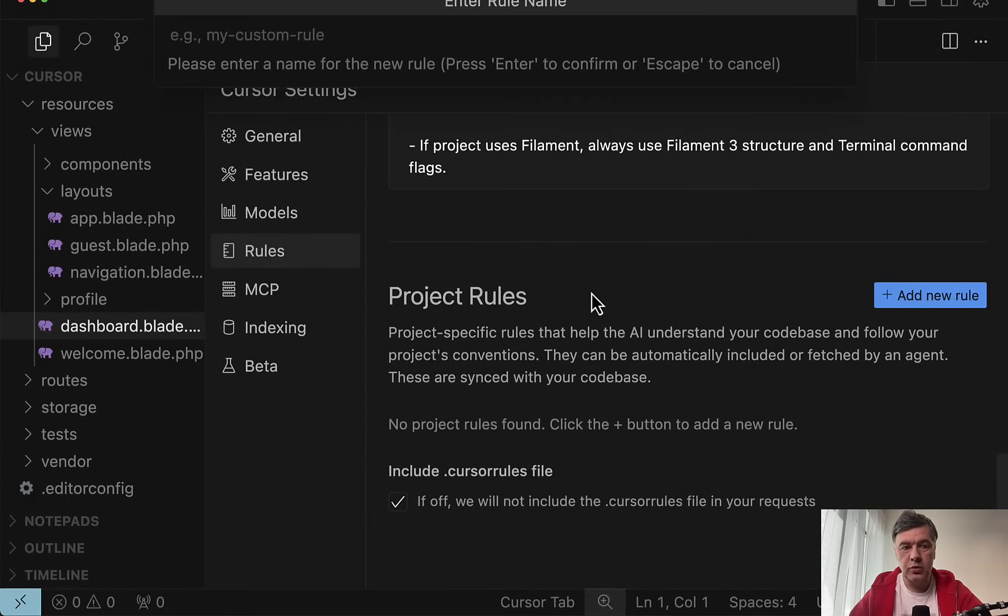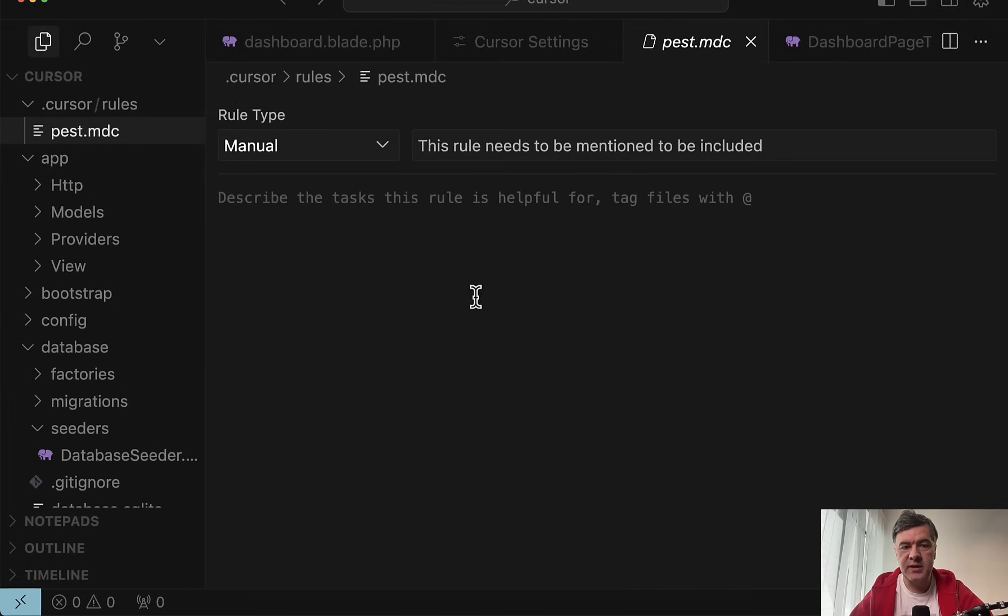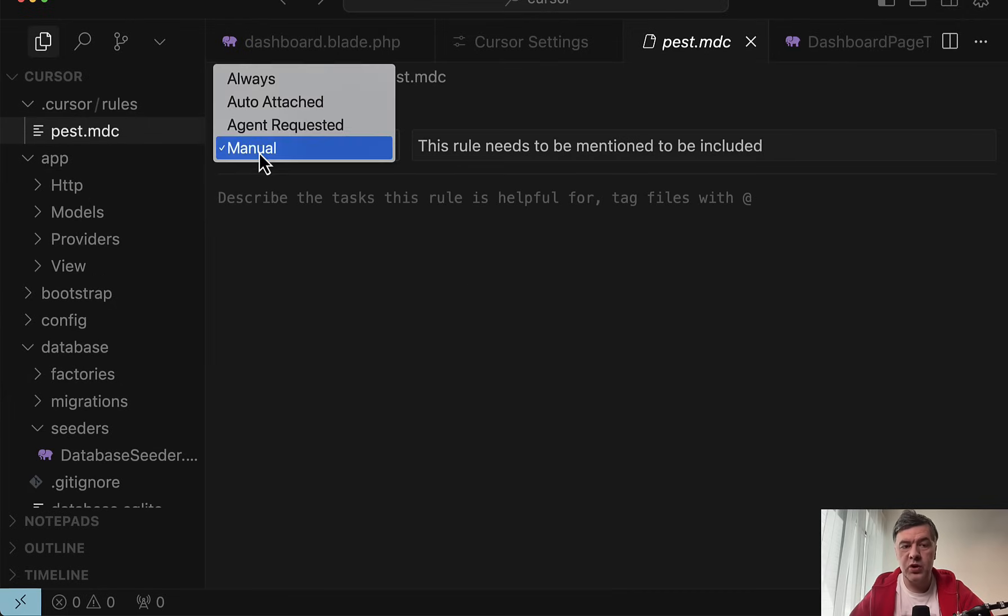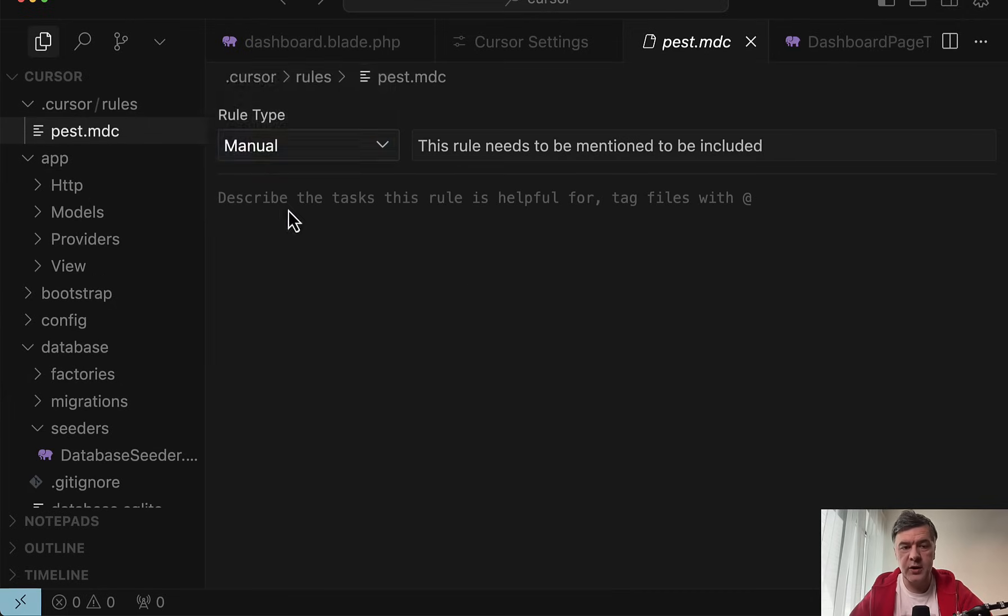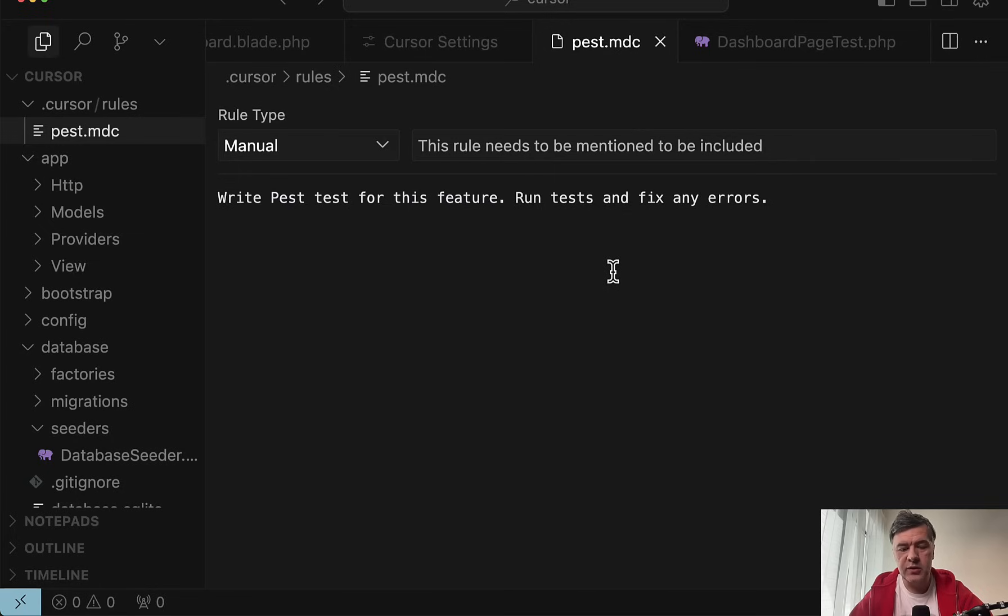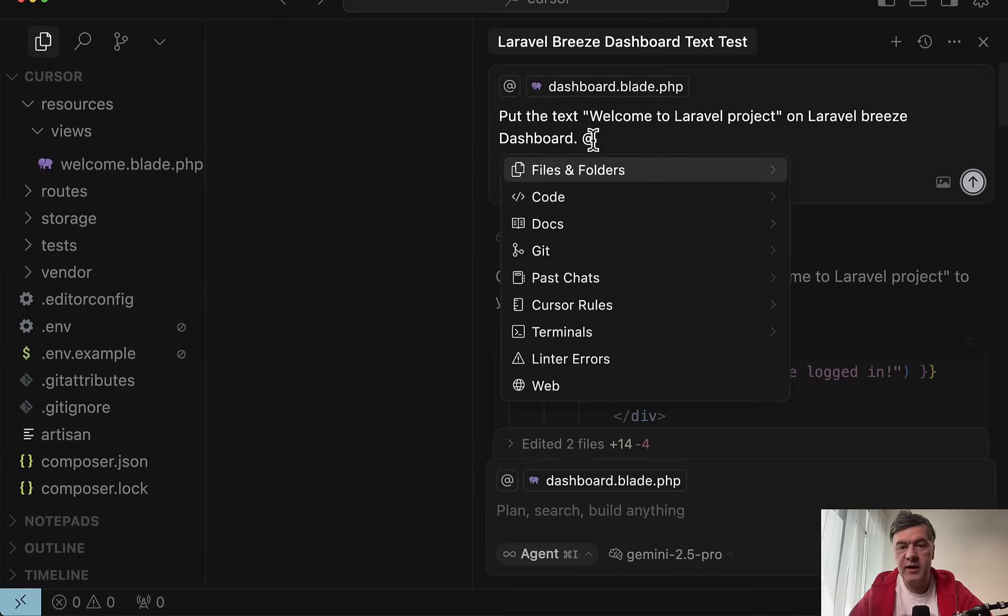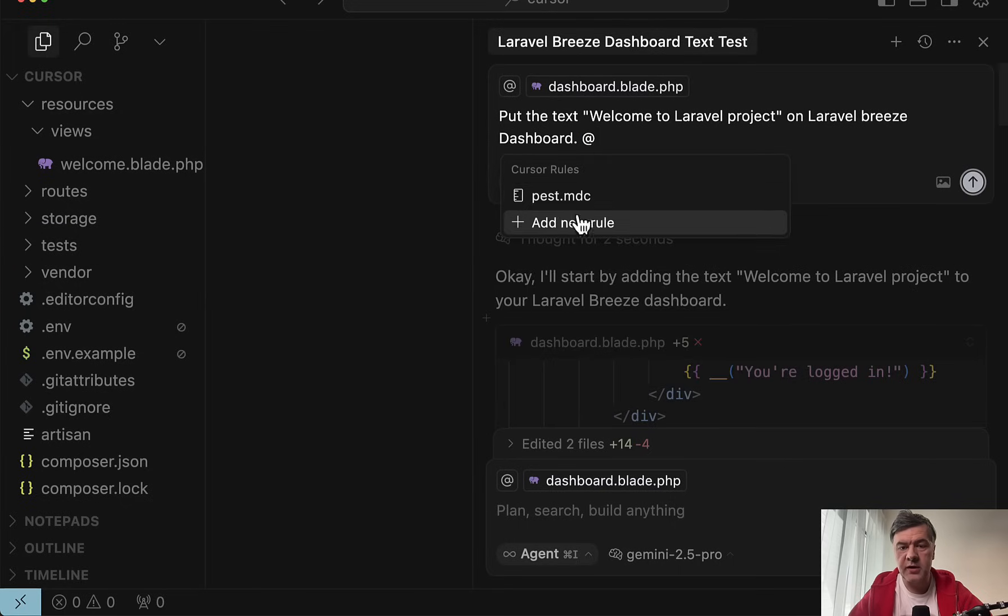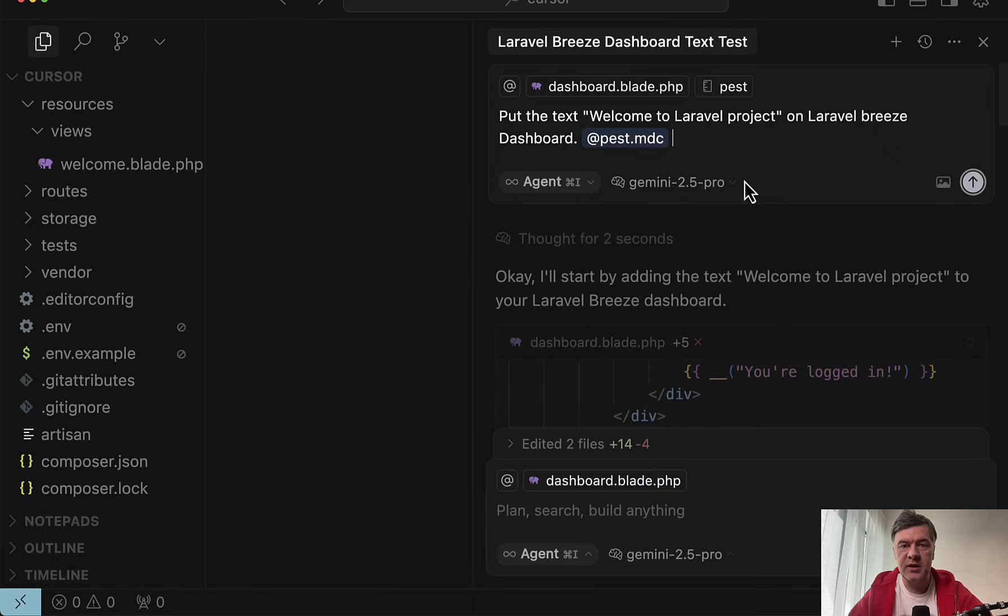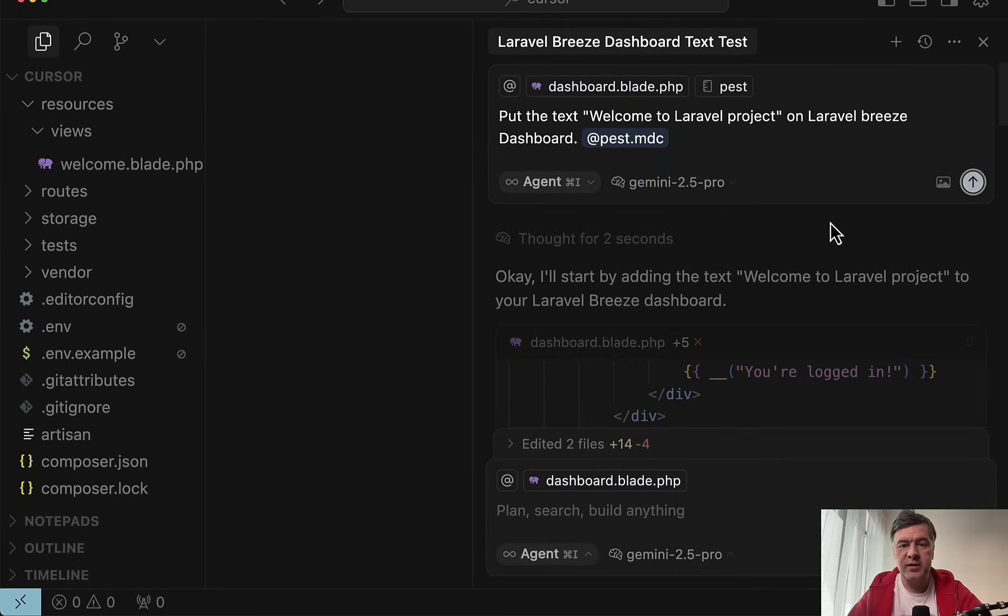And you can combine this tip with a previous tip about rules. So you can generate separate rules to, for example, generate and run tests. So add new rule, for example, past, and it would generate a file past.mdc. You save it here. And then in the prompt, you may reference that rule. That's a general kind of tip usage of rules for specific AI agent chats.